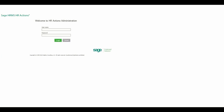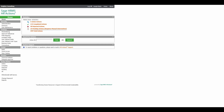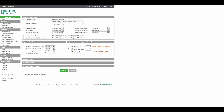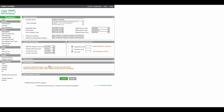Log into HRActions admin site and click on parameters. Expand the manual update section and run the second update option.